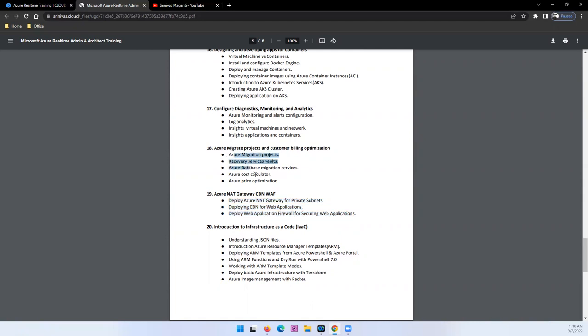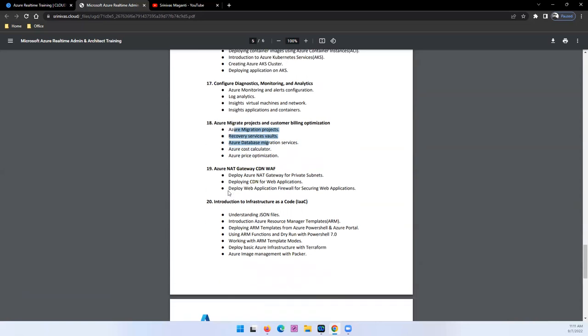And then your migration project. At the last we'll talk about your migrations, billing optimization, and your cost analysis and cost estimation. How we will perform all those things we'll cover.